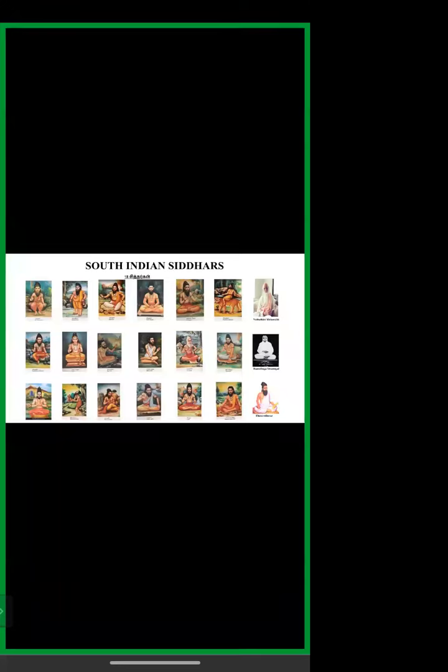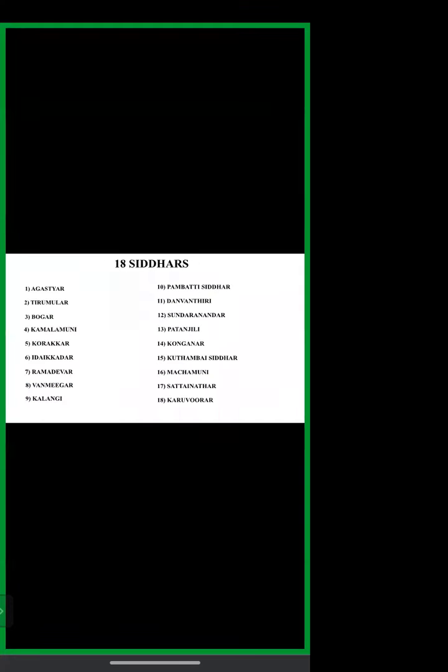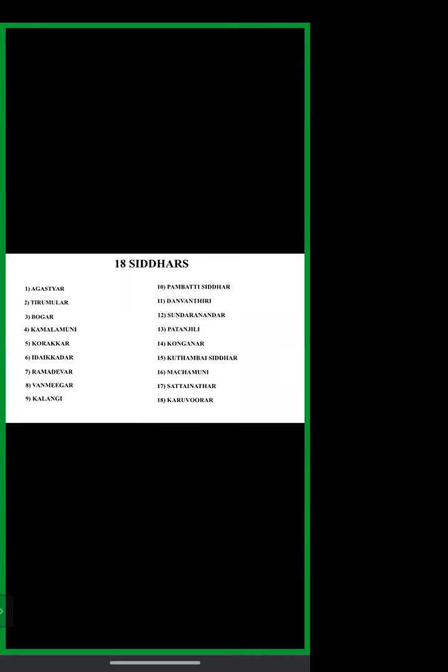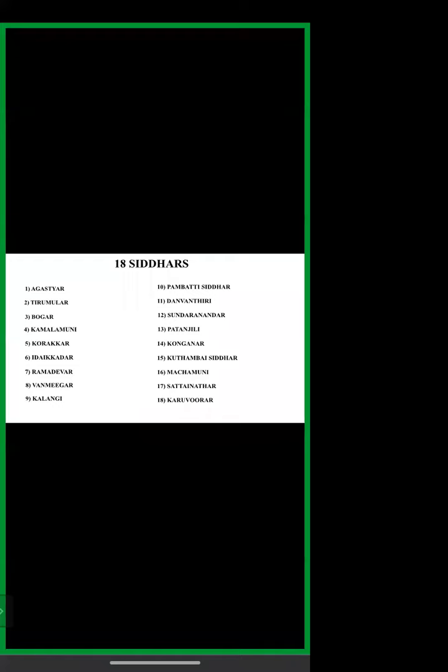The 18 Siddhas are Agastir, Thirumoolar, Bogar, Kamalamuni, Korakar, Idai Kadar, Ramadevar, Vanmihar, Kalangi, Pambati Siddhar, Danvantri, Sundranandar, Padangali, Konganar, Kudambai Siddhar, Machamuni, Sattainadar, and Karura.